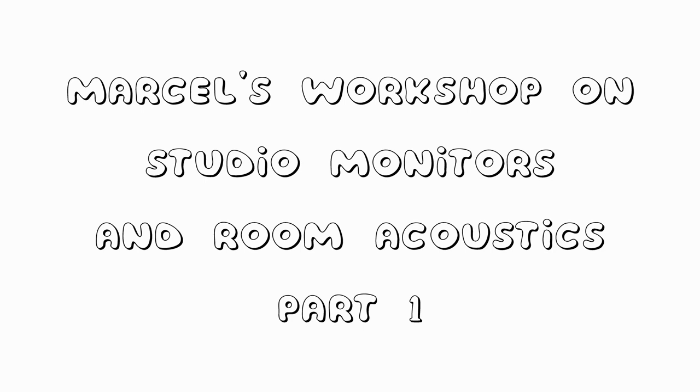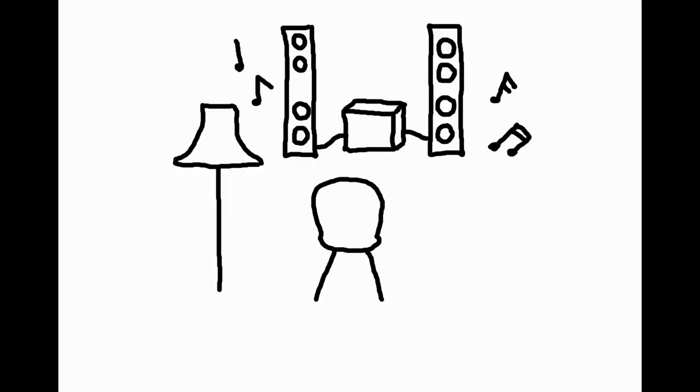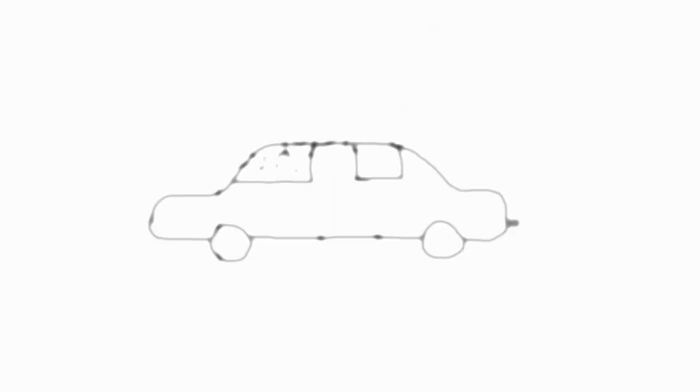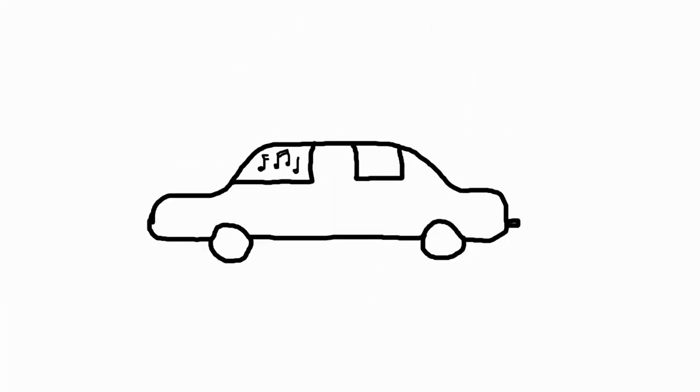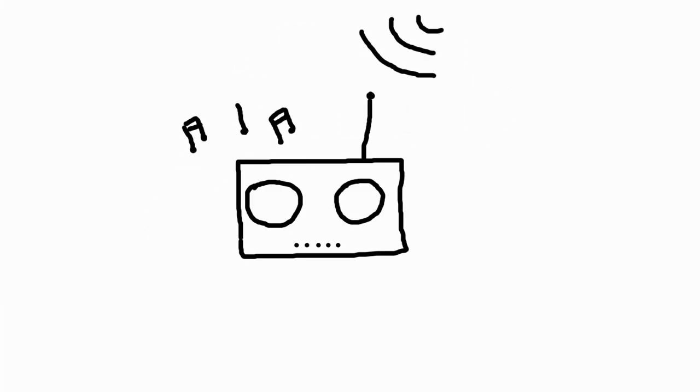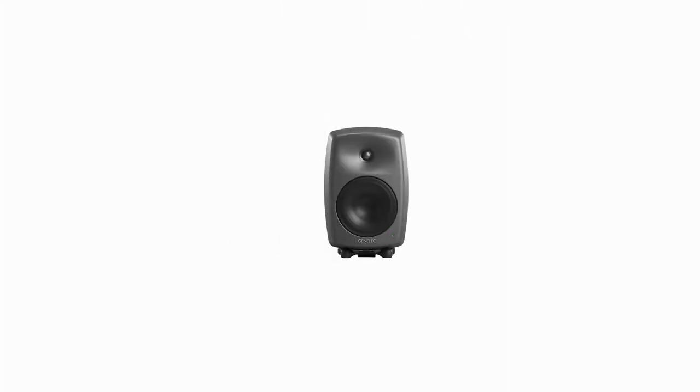Welcome to this workshop on studio monitors and room acoustics. To make your mixes work well everywhere, you should use a studio monitor. But I would like to explain that a good studio monitor alone is not the solution to your problems.